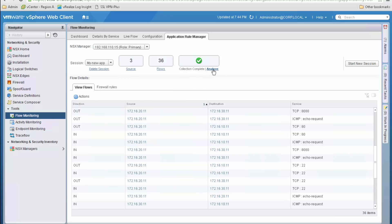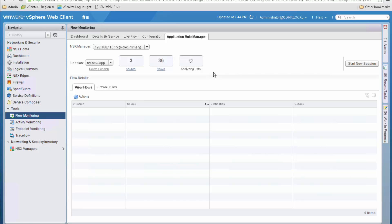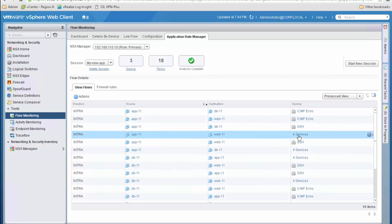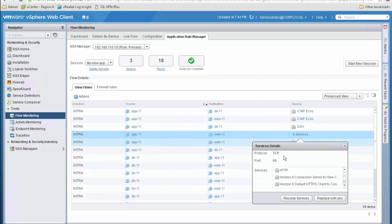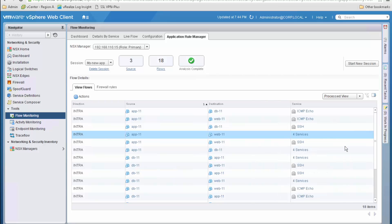If we click on Analyze, NSX will process the data and replace IP addresses by higher level constructs like VM names. We will see it in just a few seconds. Now we have the processed view with VM names on the source and destination columns and well-known services in use — ICMP, SSH, and for TCP port 80 we have the candidate services as NSX identifies them. The same goes for TCP 8080 as well.